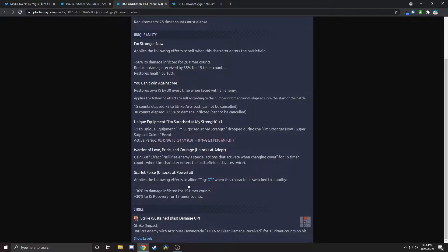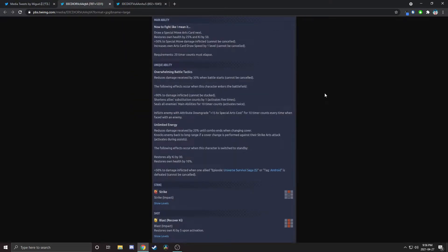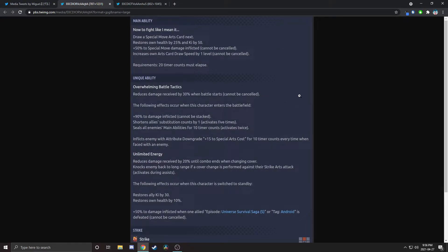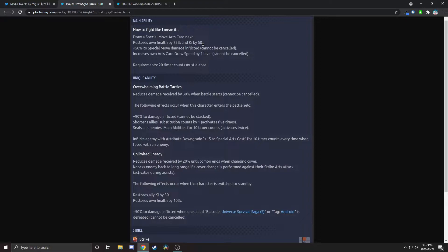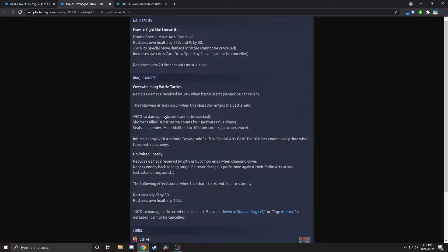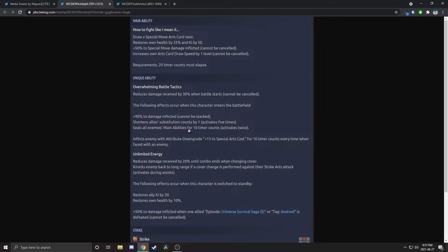We've got Android 17 here now. He's yellow. Let's take a look at his stuff. So he draws a blue card, he restores health by 25%, that's a lot, and increases his card draw speed and he gets 50%. These two are non-cancelable though, so he gets a non-cancelable special move buff while drawing a special move while restoring enough ki to use that. That's really good. When he enters he gets 90% to damage inflicted, cannot be stacked. He shortens his ally substitution counts. Wow, that's really good. And he seals all enemies' main abilities. That is stupid. That's so dumb. I can't believe they gave him that. That's actually really good.